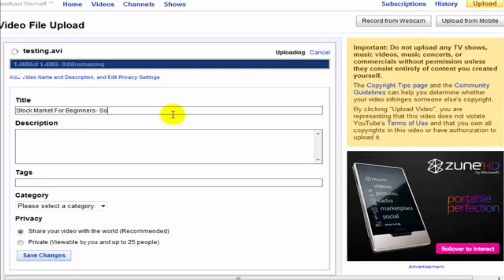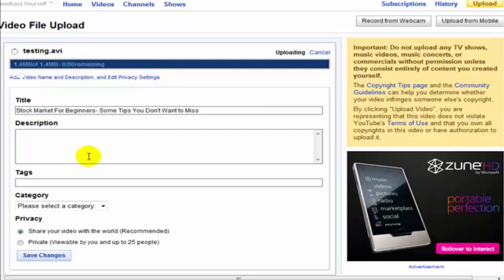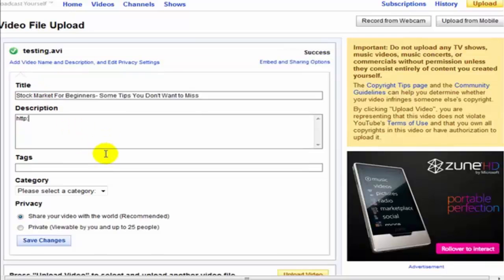You want to make sure that that keyword phrase appears in the title. You want your title to have more than just that - for example, 'some tips you don't want to miss.' And then for the description, the first thing I'm going to do - we talked about this before - is have the URL be first.